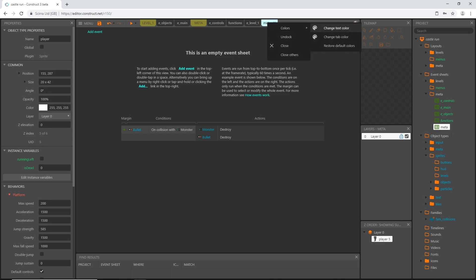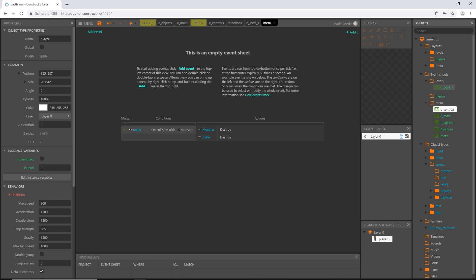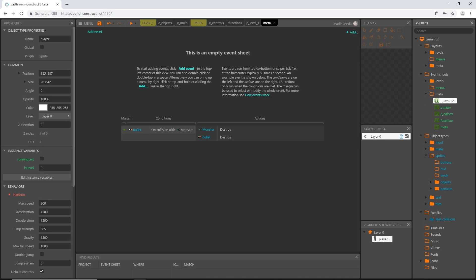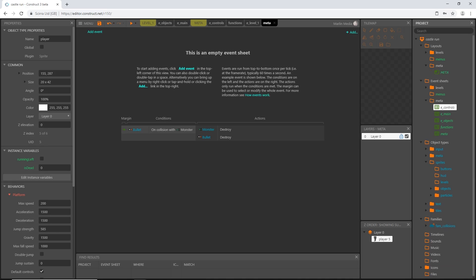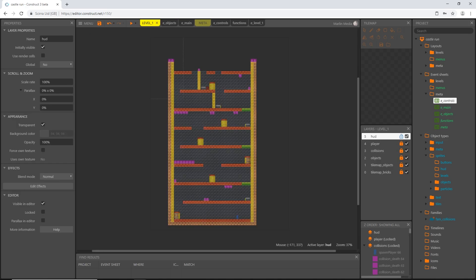I'll mention this is the only way I know to change tab colors at the time of this recording — I'm not aware of any way to set a default. It's a little tedious, but once set up, each time you create a new event sheet or layout you can quickly change the color. I'm going to change all event sheets to white-on-black and all layouts to black-on-yellow.